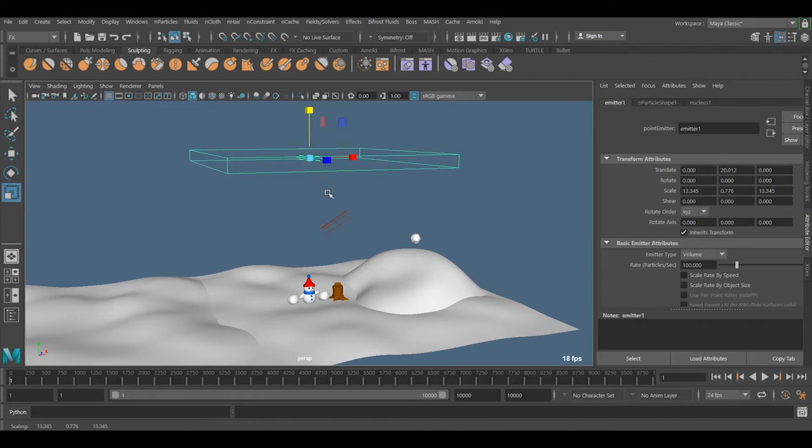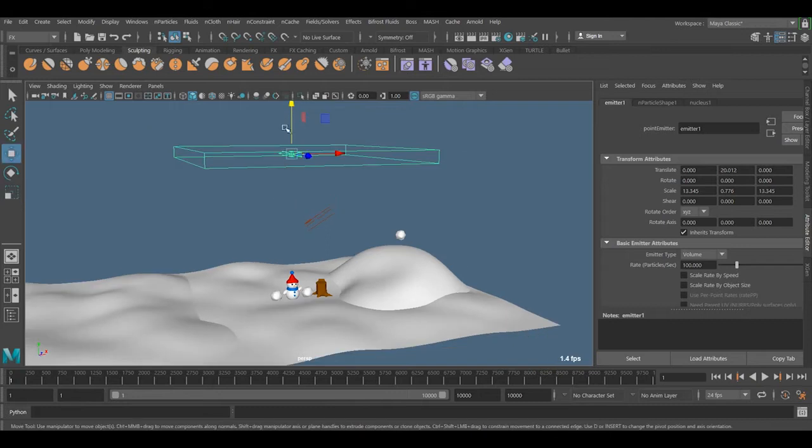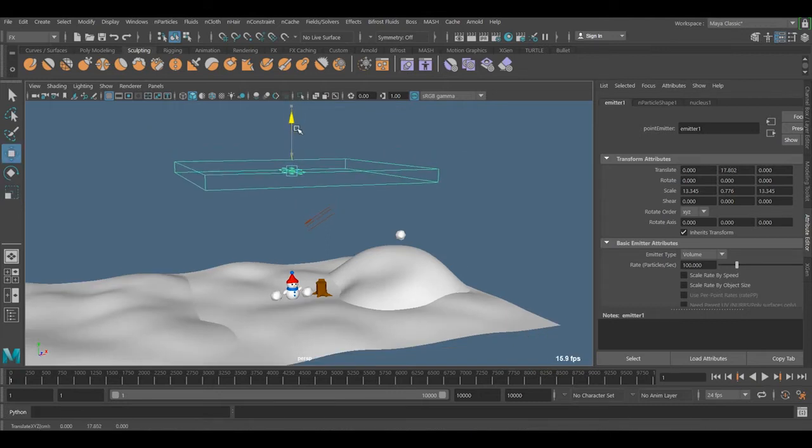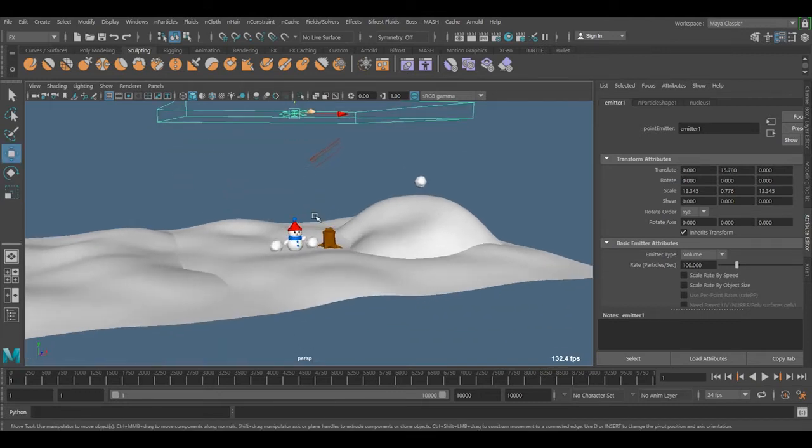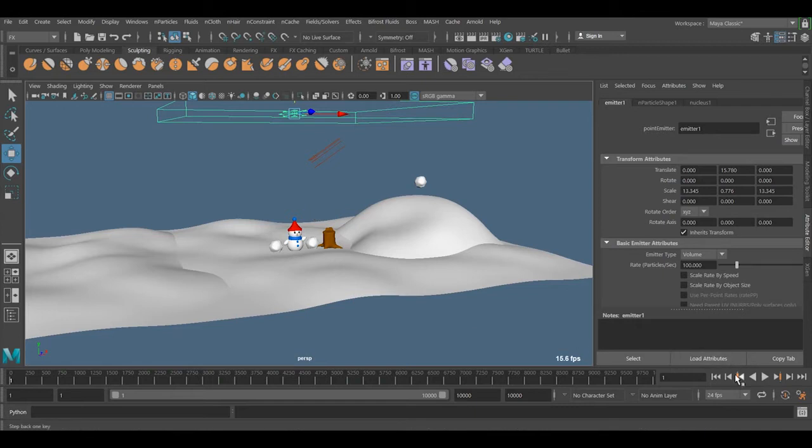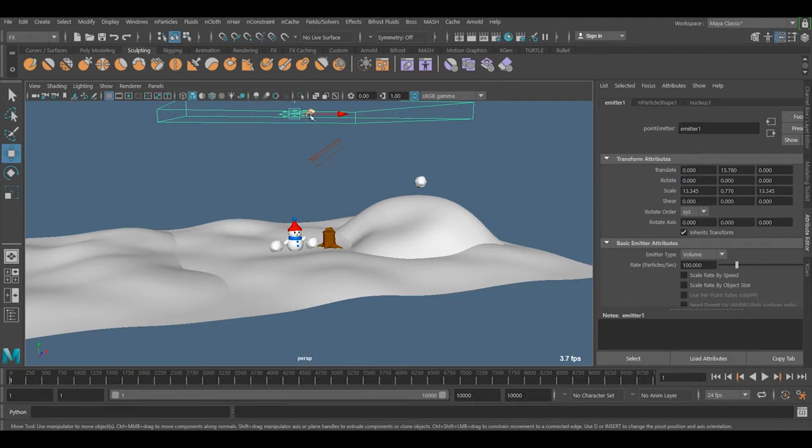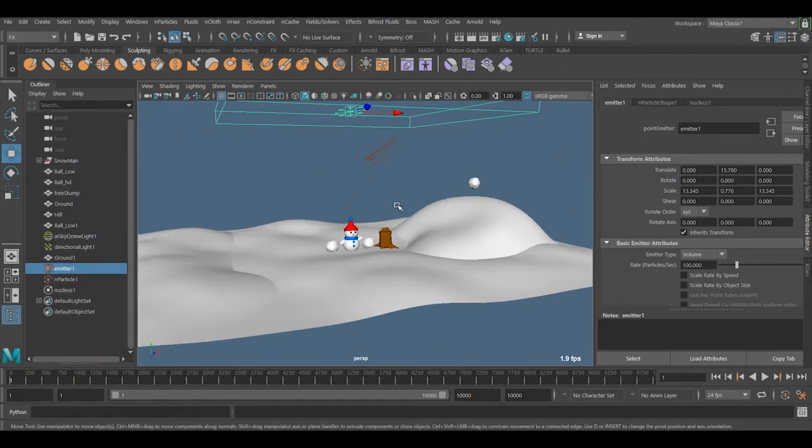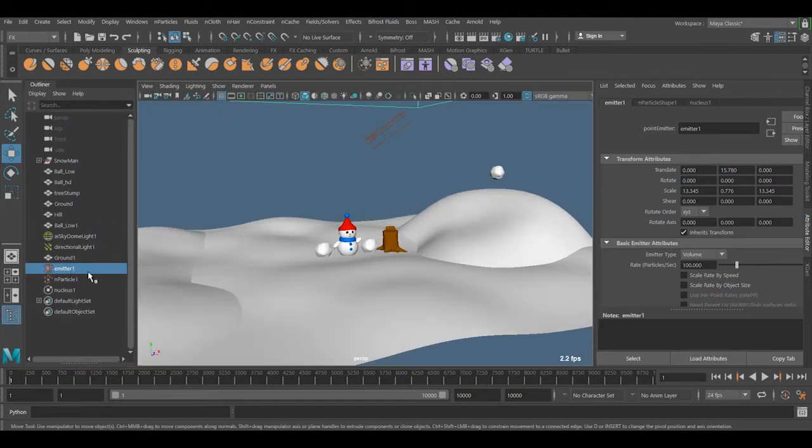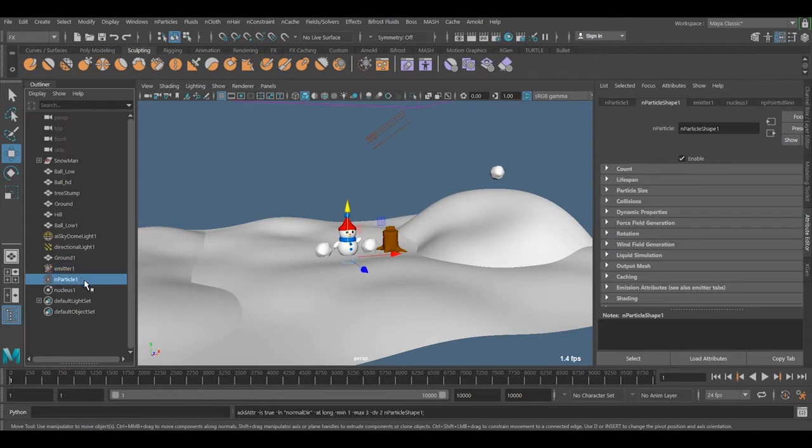So all the snow is starting here and we want it falling all the way down. Just find where you want to position it. Now if I play it, it's very fast. I'll go to the Outliner to see what we have. We're getting the Emitter and we're getting the nParticle.